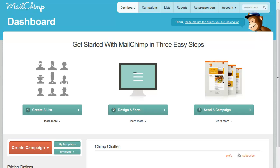So here we are in the MailChimp dashboard. This assumes, by the way, you've already set up your list. I won't go into that here, but you want to create a list to capture the names and email addresses that are going to go on your list.